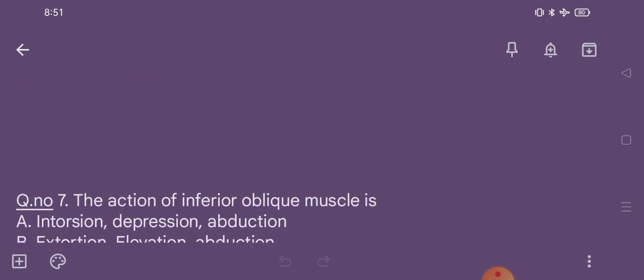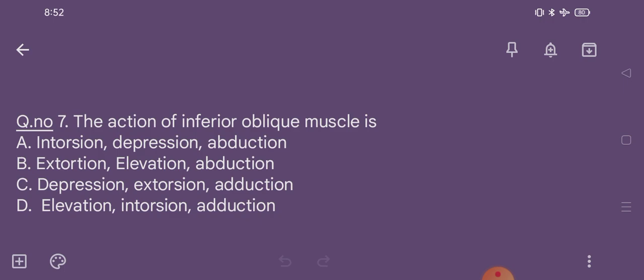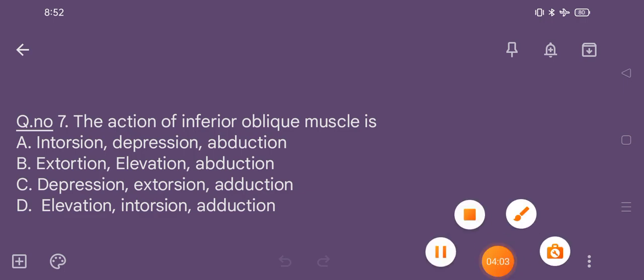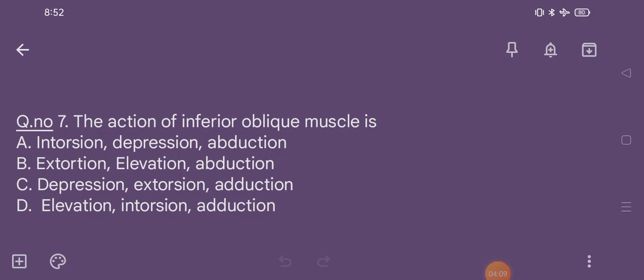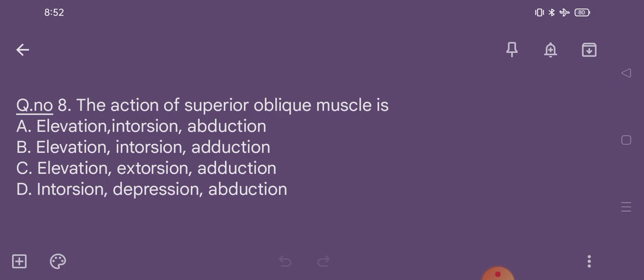Question number 7. The action of inferior oblique muscle is: option A intorsion, depression, abduction; option B extorsion, elevation, abduction; option C depression, extorsion, adduction; option D elevation, intorsion, adduction. The correct option is option B, that is extorsion, elevation, abduction.